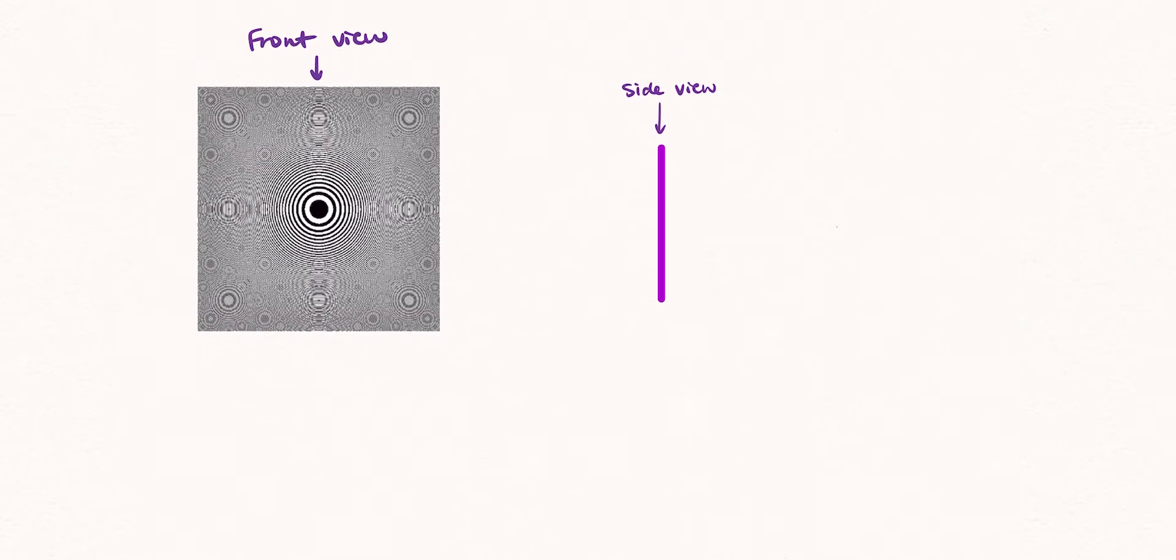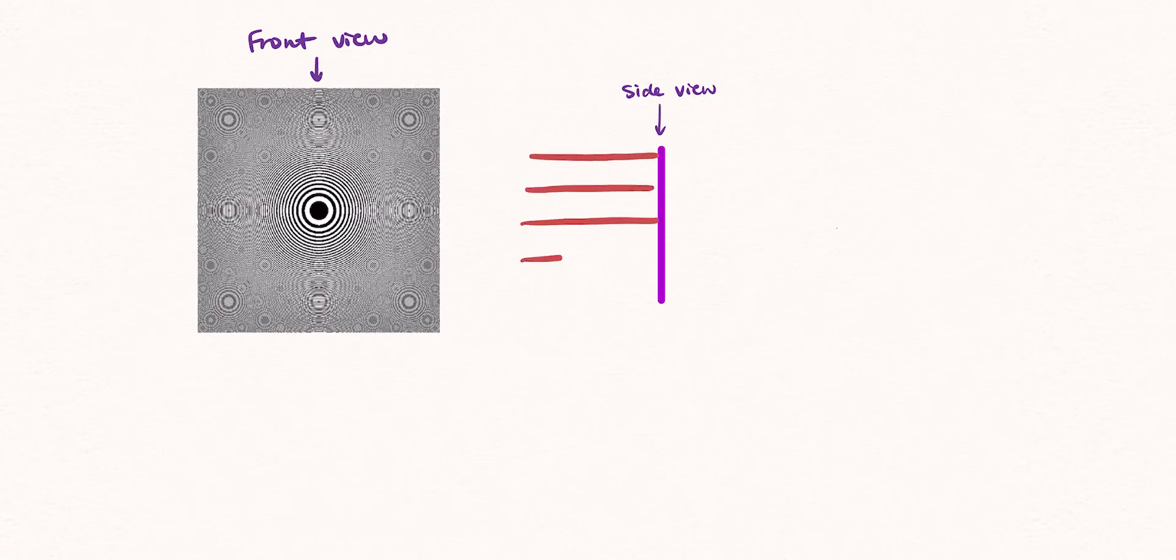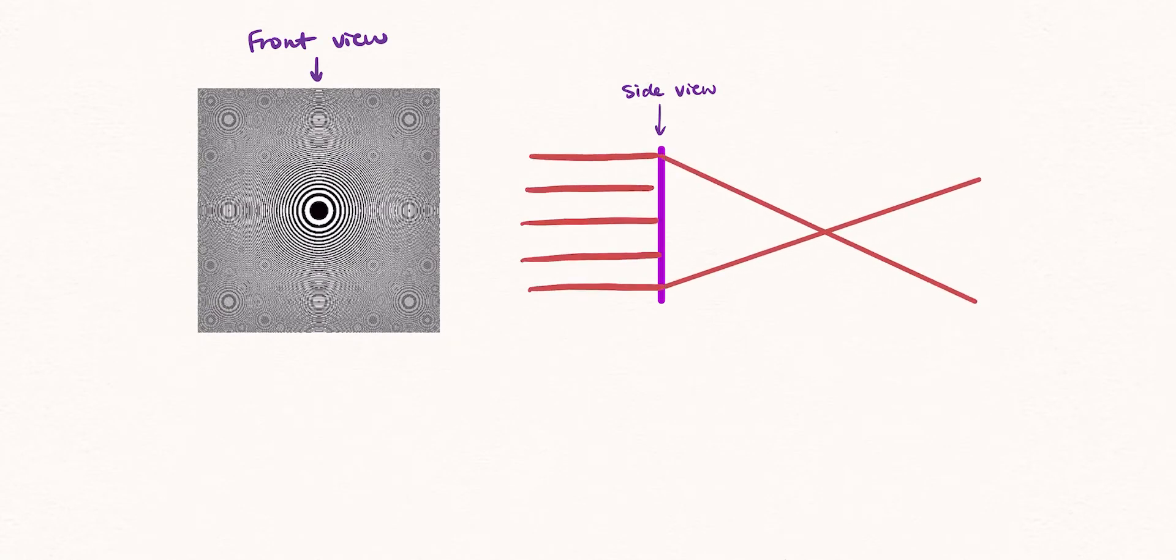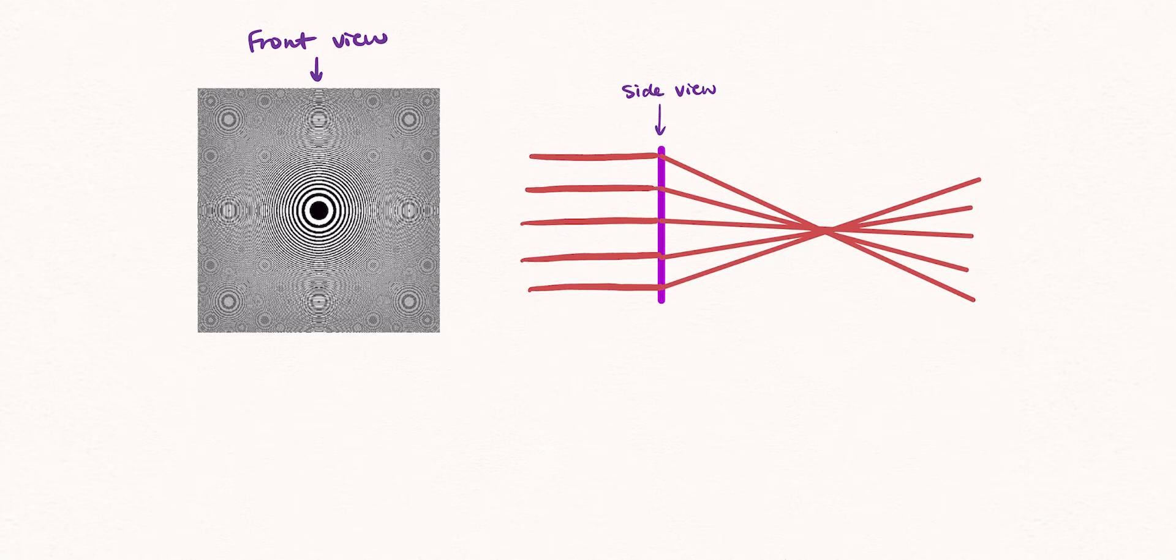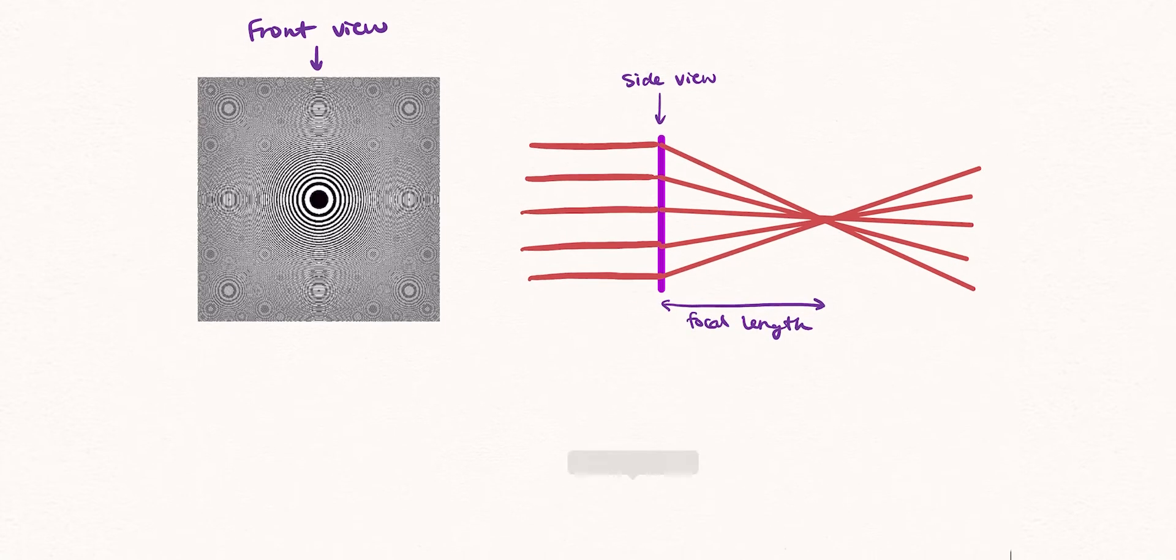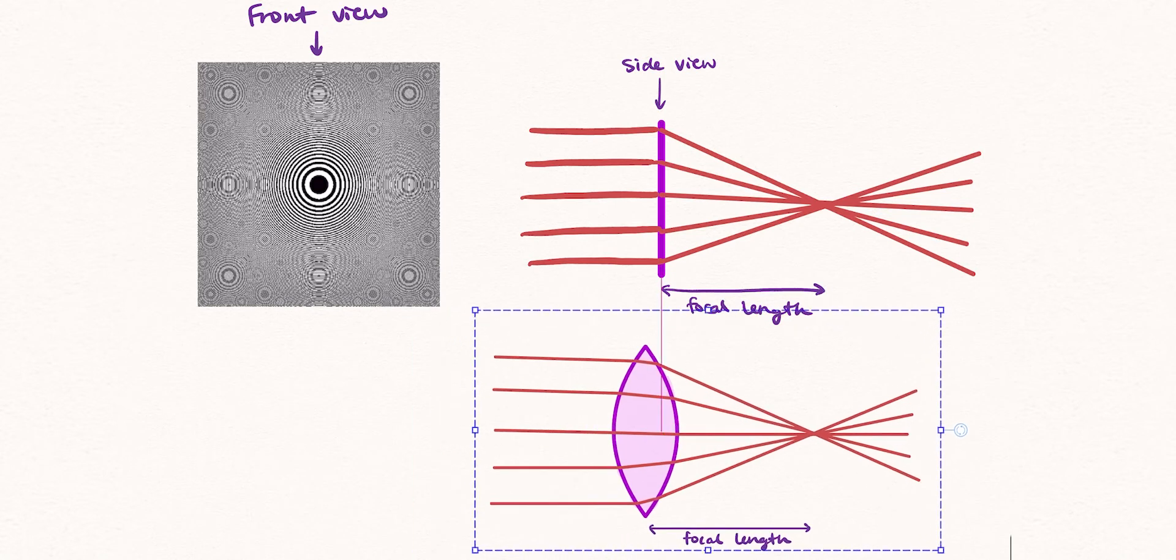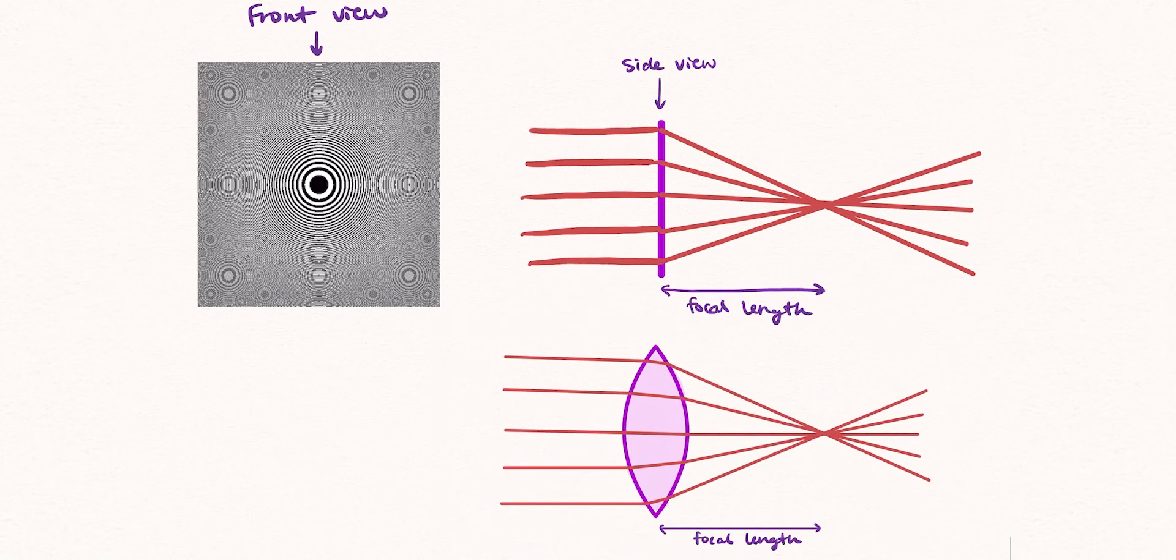If we send light through a pattern of concentric circles which become thinner further from the center of the circle, we are able to focus the light at a specific location without the use of a traditional lens with some thickness and curvature. This is called a Fresnel lens.